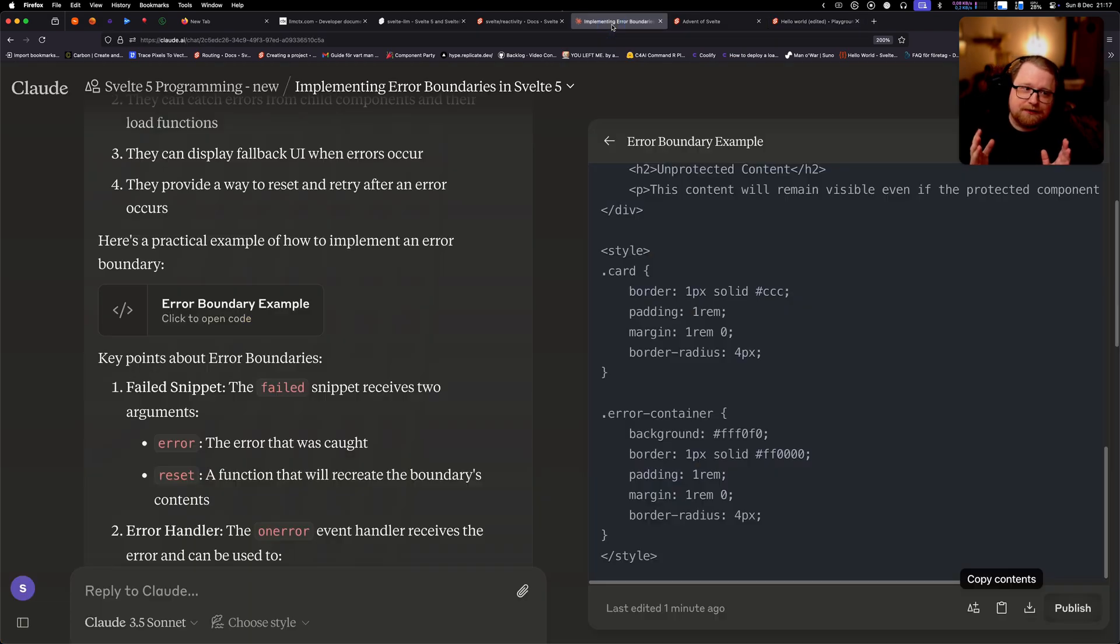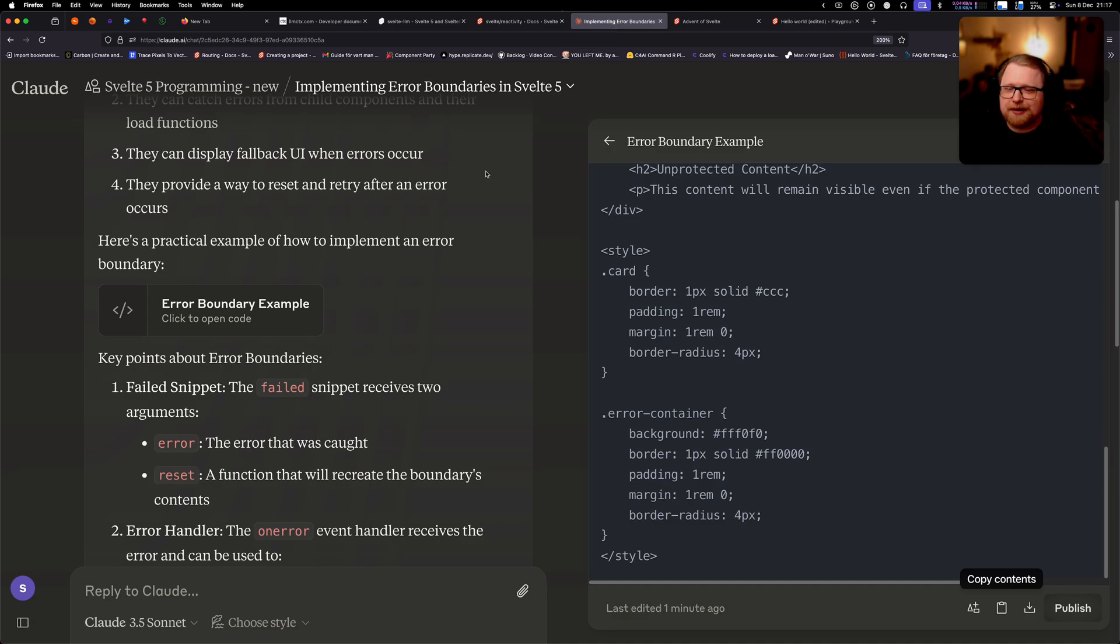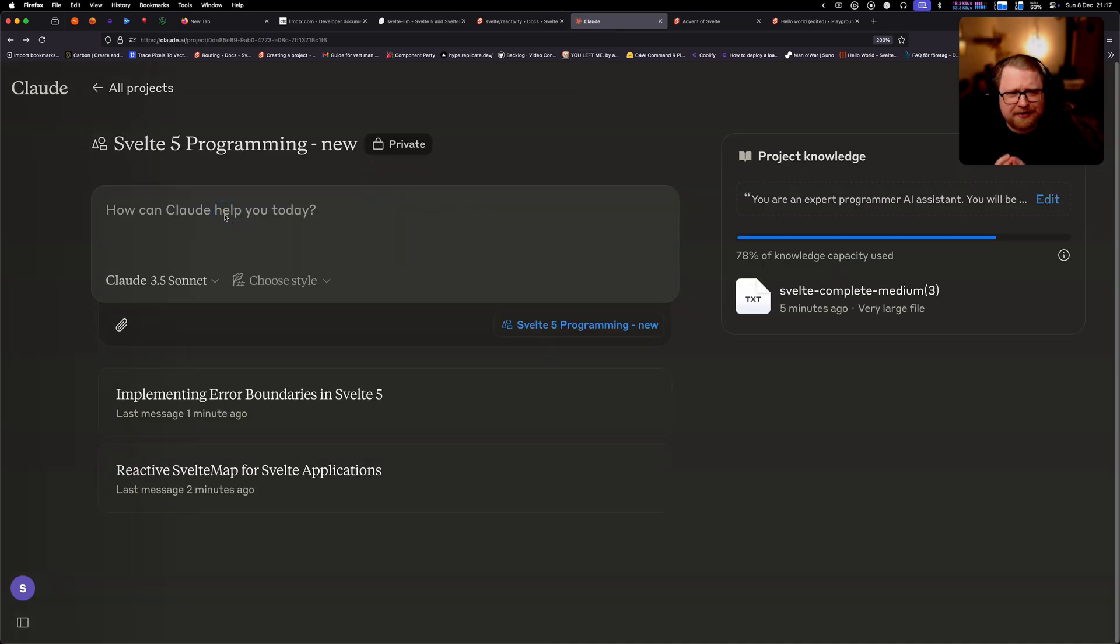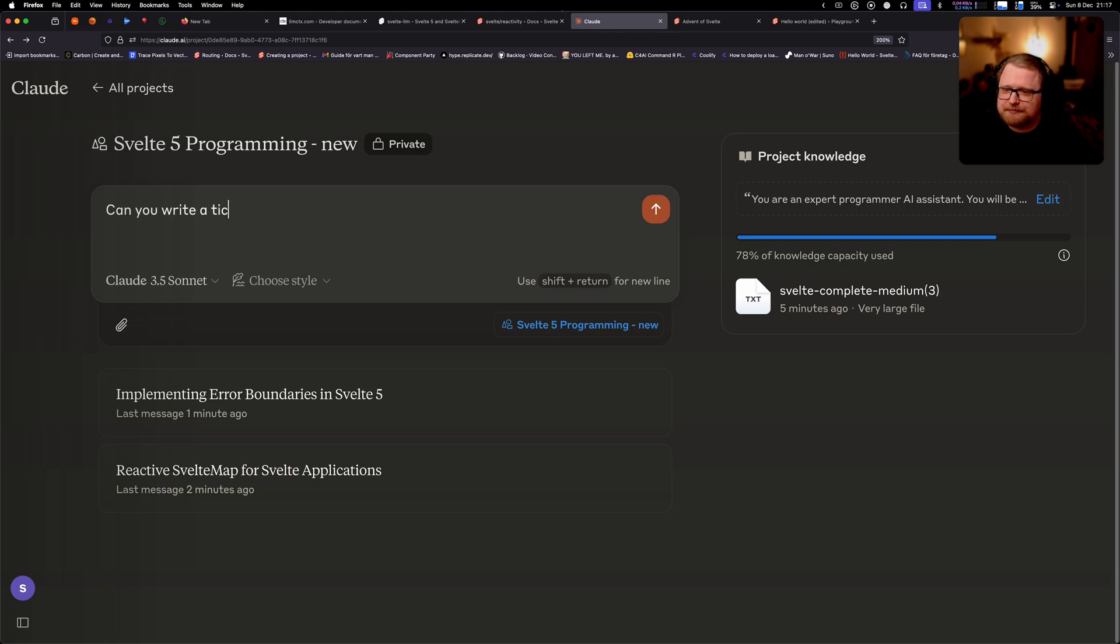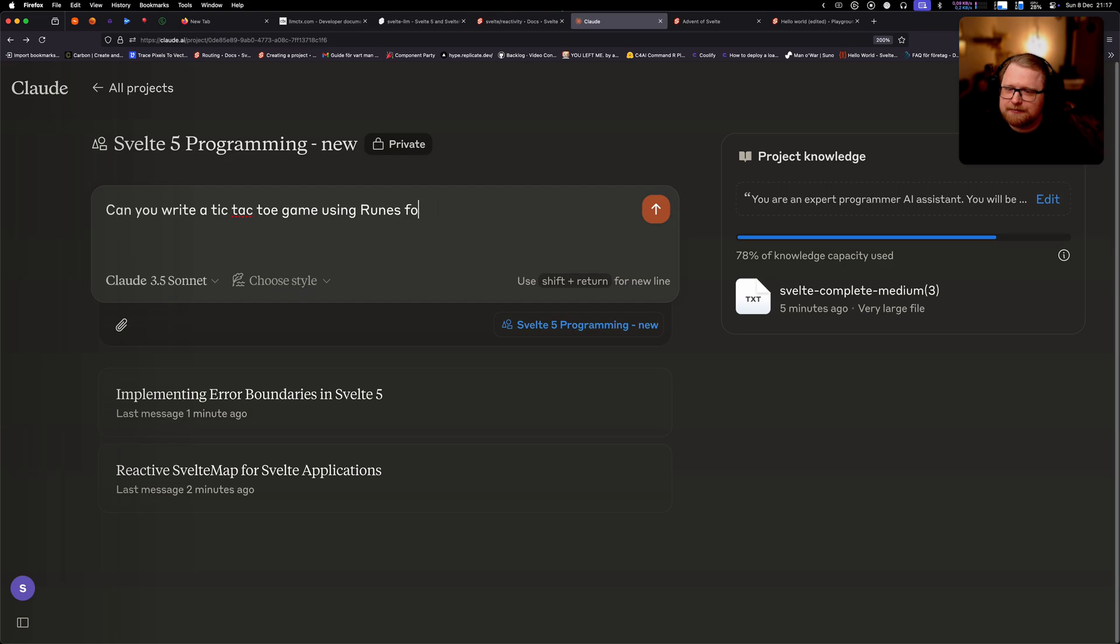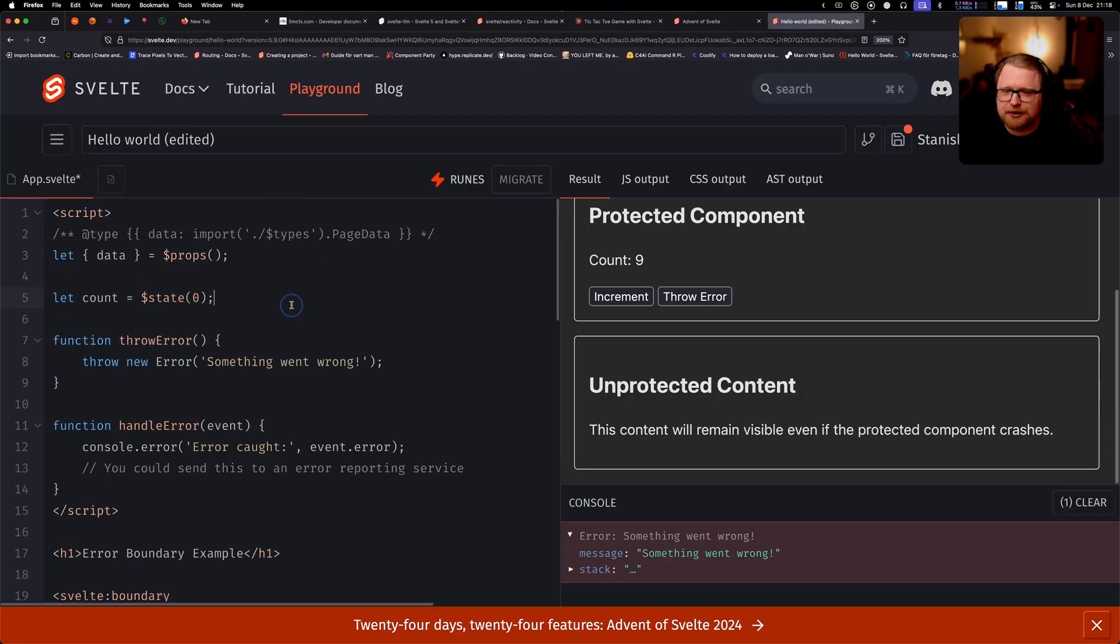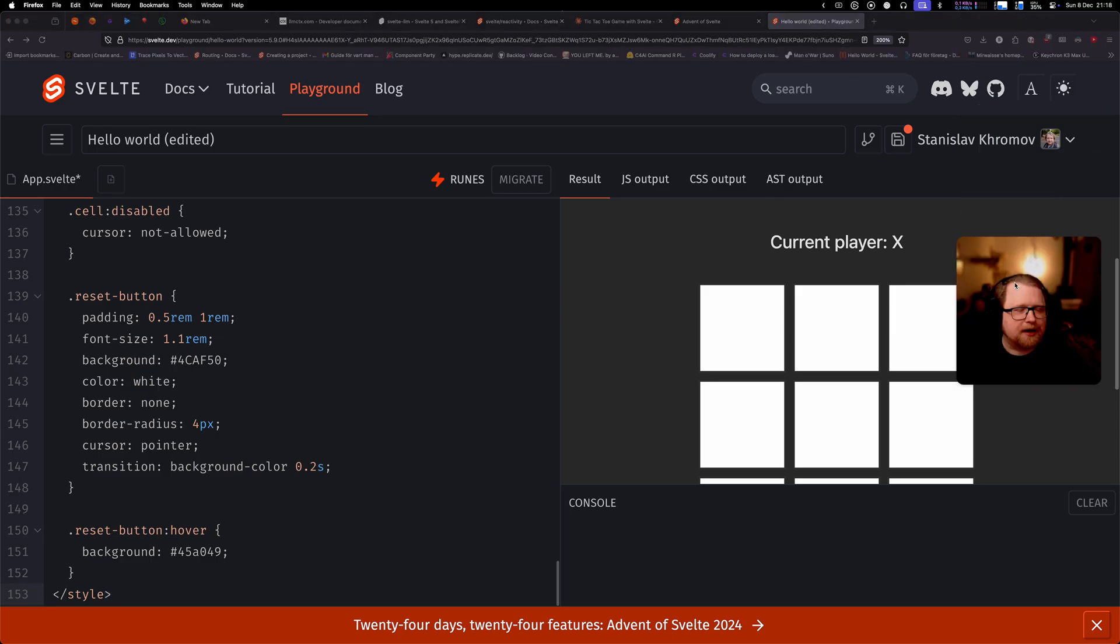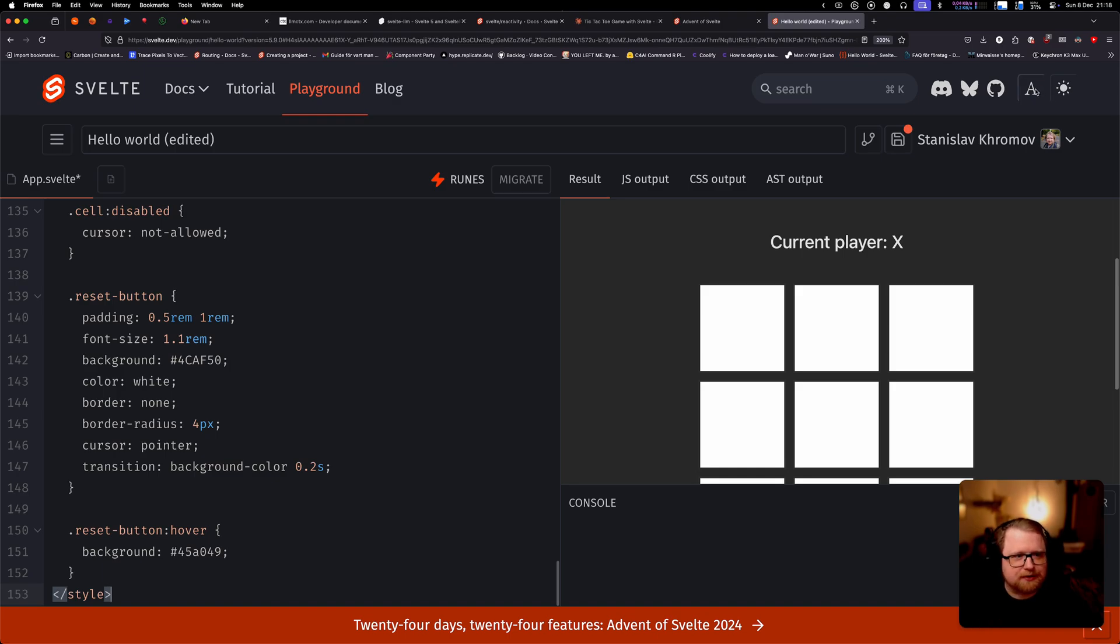All right. So that was really fun. Let's crank it up. Let's try to do something a little bit more complicated. I'm going to go ahead and ask it to write a tic-tac-toe game using runes. All right. We have a little tic-tac-toe game here. Let's try to paste it in.